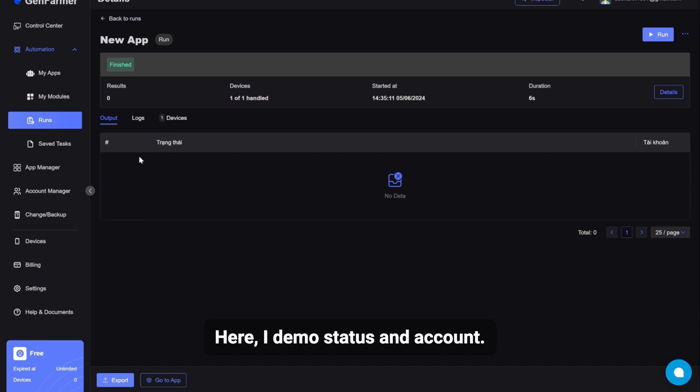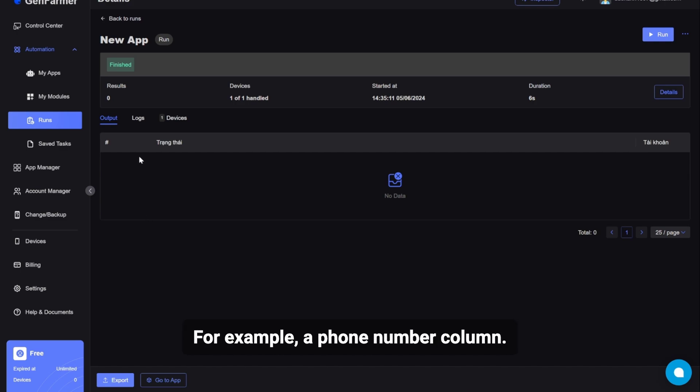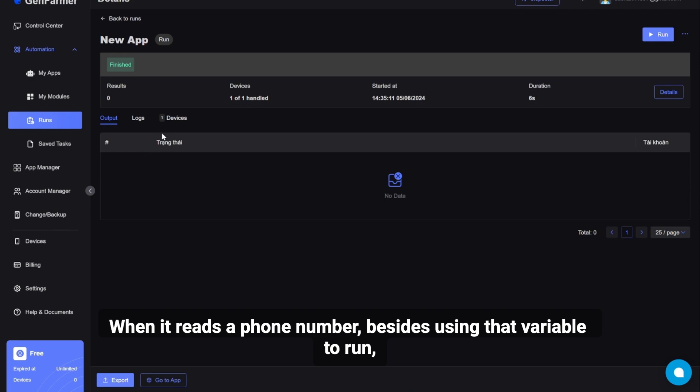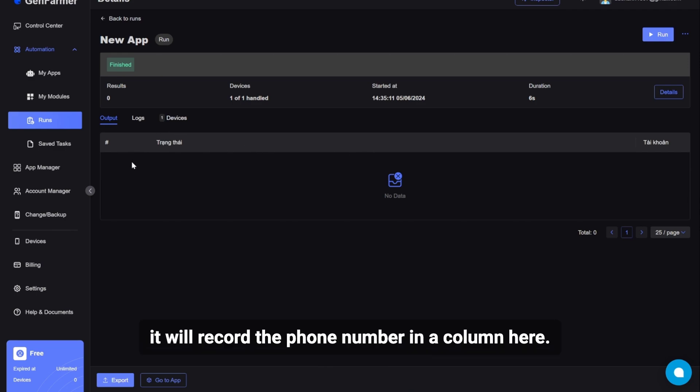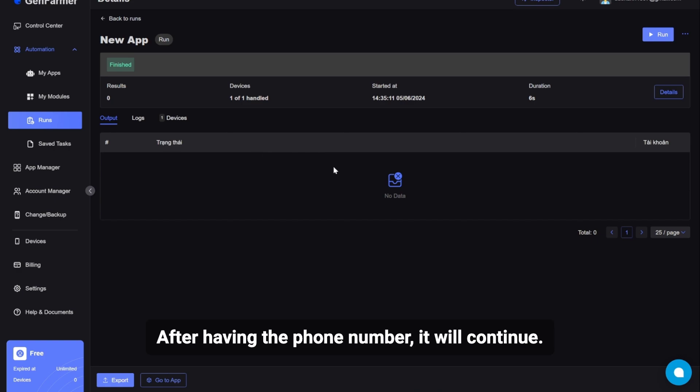Here, I demo status and account. In practice, you can add more columns. For example, a phone number column. When it reads a phone number, besides using that variable to run, it will record the phone number in a column here. After having the phone number, it will continue. Run according to the process you set for sending messages.